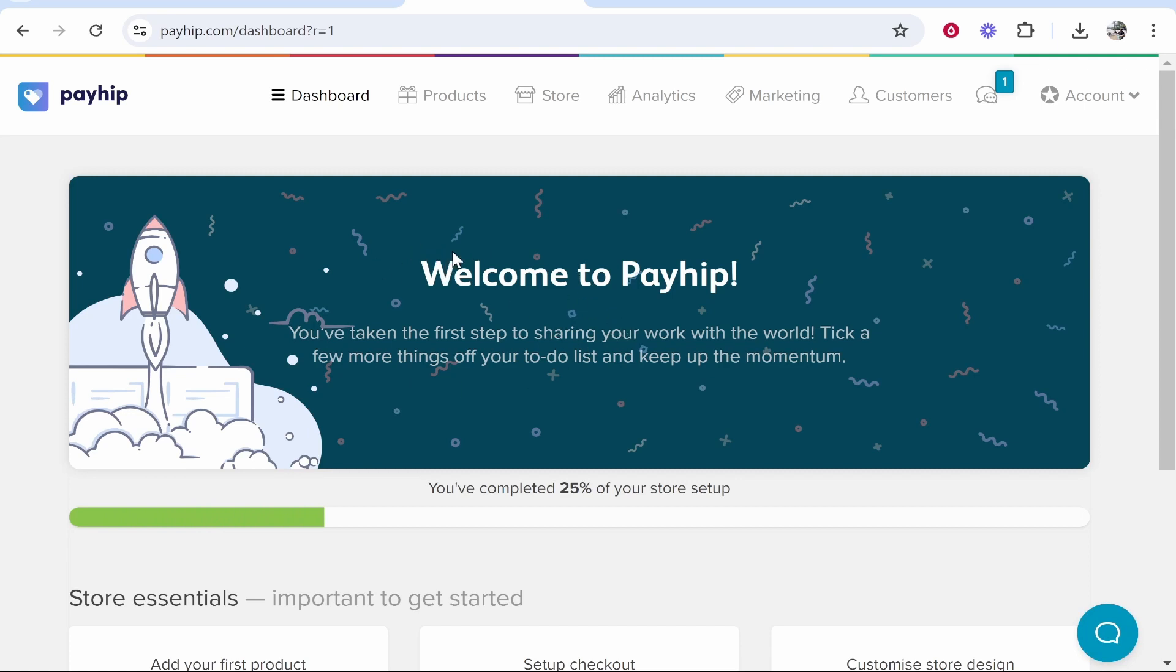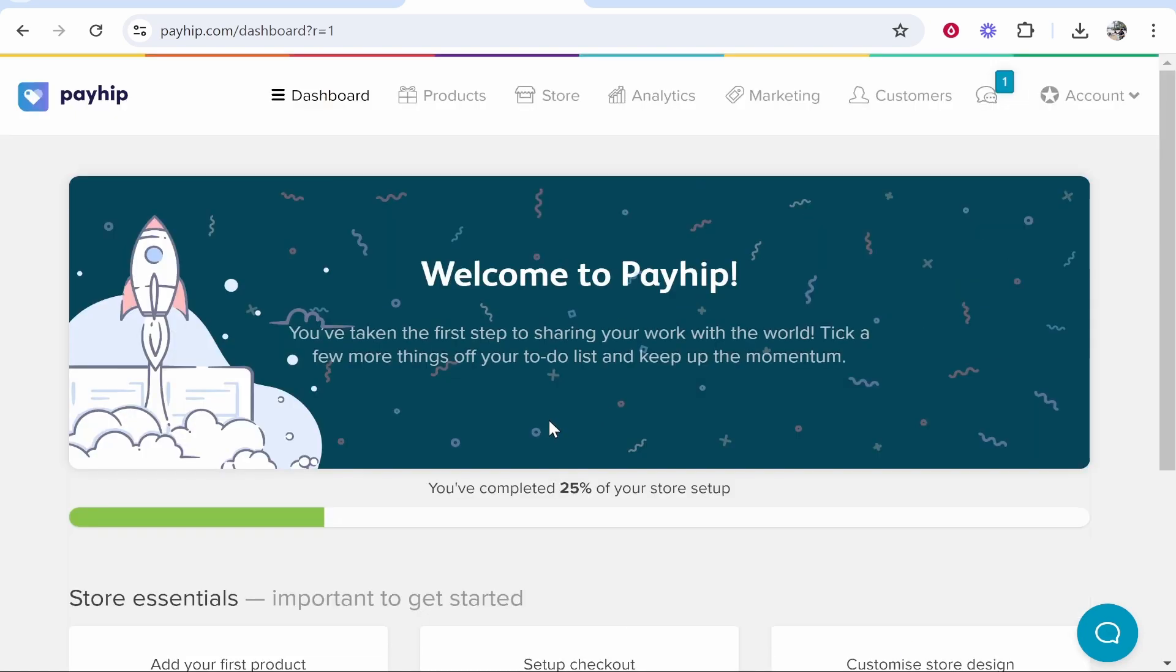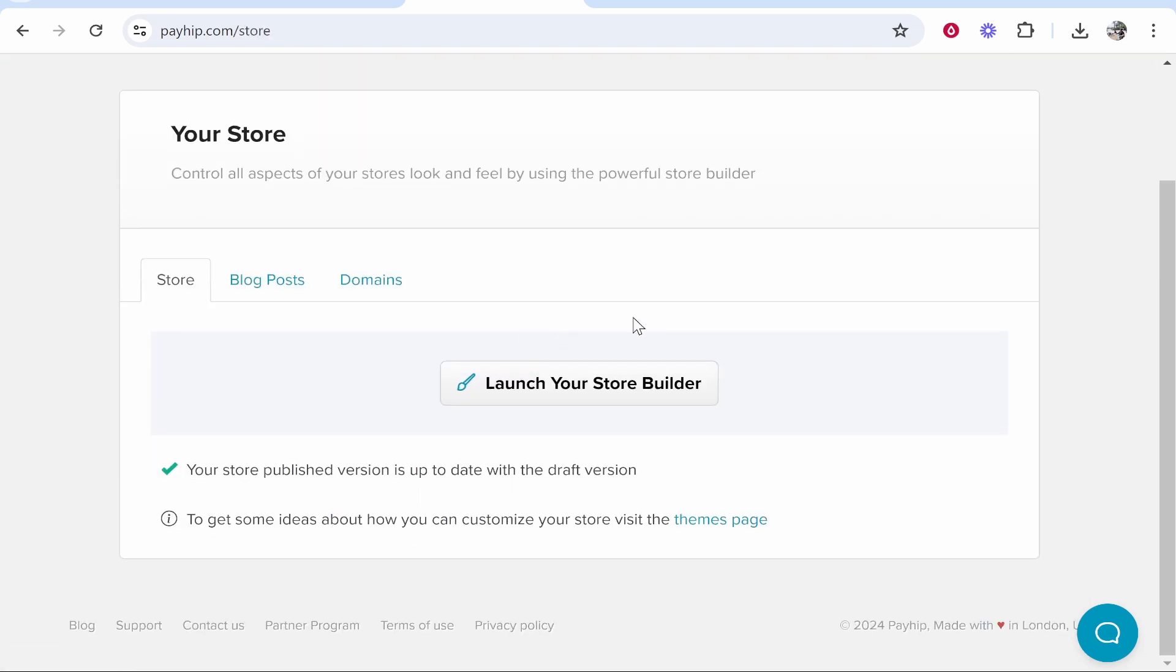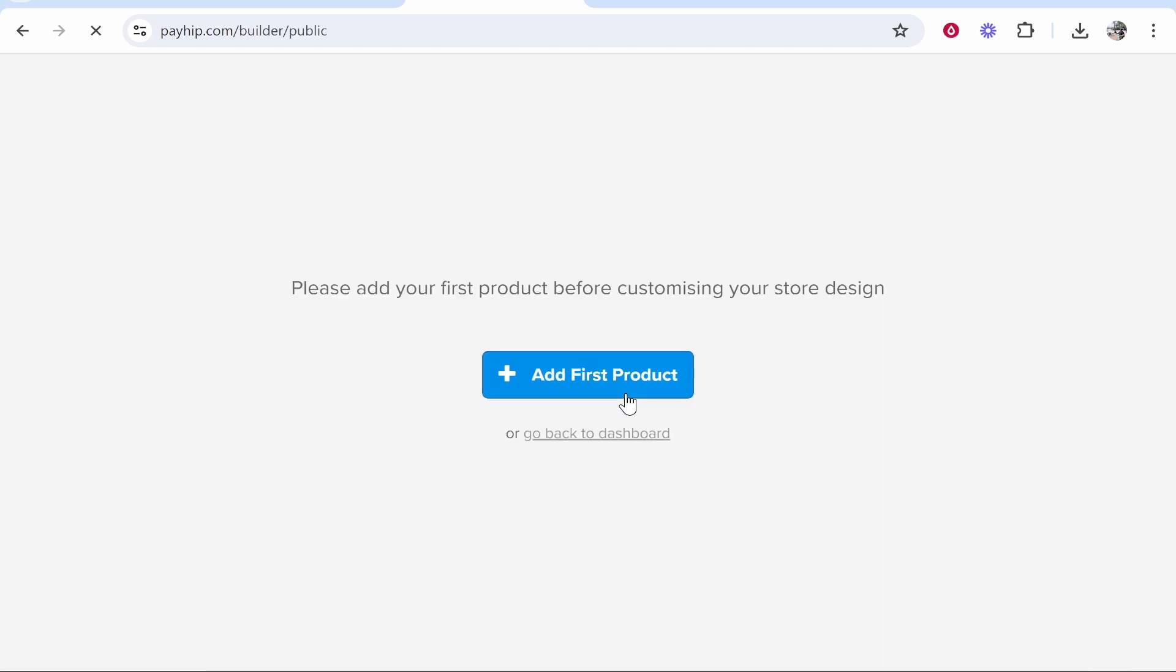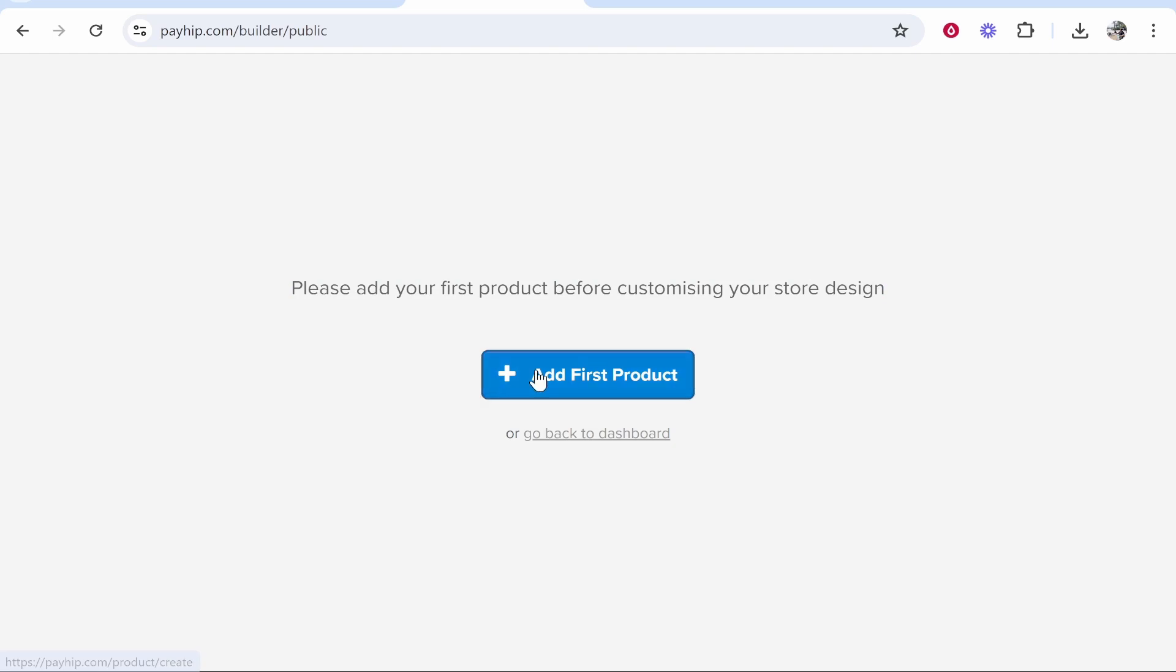Now from here we can go ahead and add our first product, or if you wanted to just start designing your store you can do that and then add your product later. So if you go ahead and go to Store, you can then launch your store by clicking Launch Your Store Builder, and that will take you through the whole process. So first what we need to do is add our product, so go ahead and first click Add First Product.